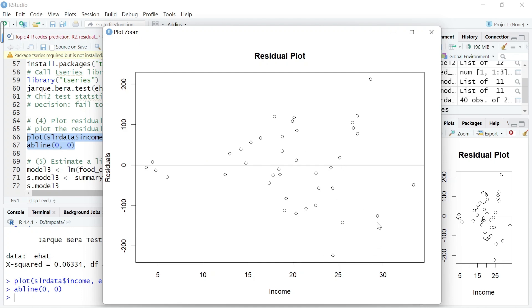The variance of error terms is likely to depend on the level of income. We have some evidence of heteroskedasticity here.